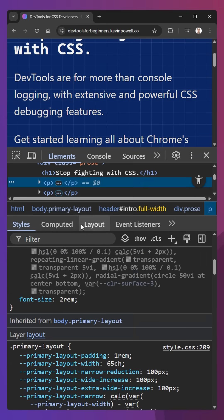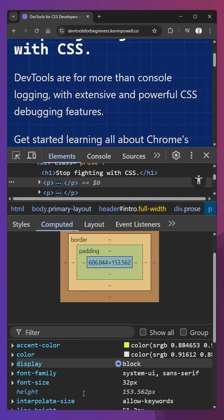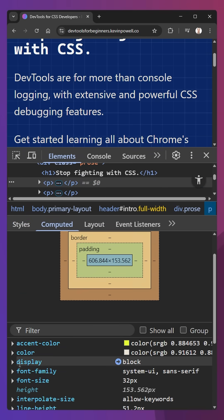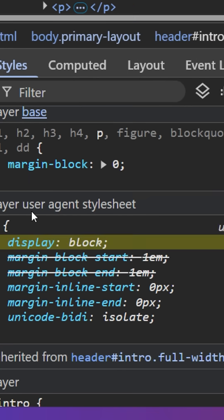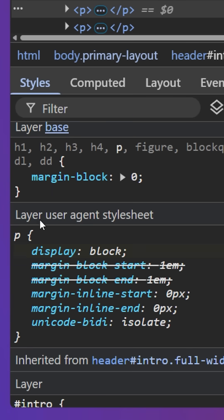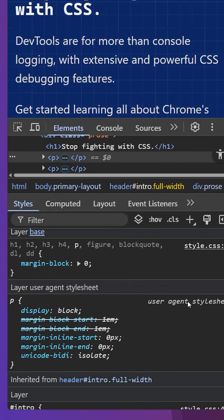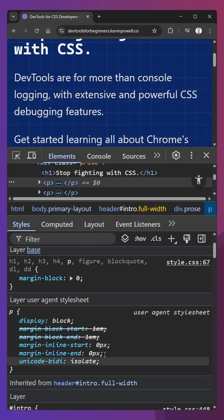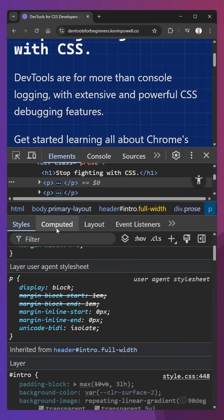This also works for user agent styles. If we go to the Computed tab and here we have a display of block, if I click on that we can see this is actually the user agent style sheet that it's getting these styles from right here.